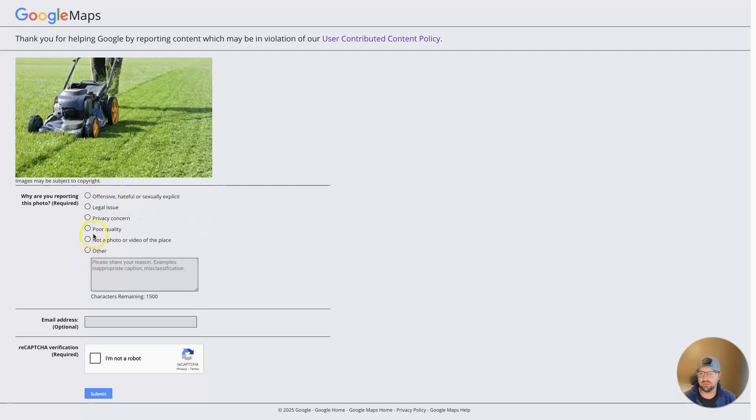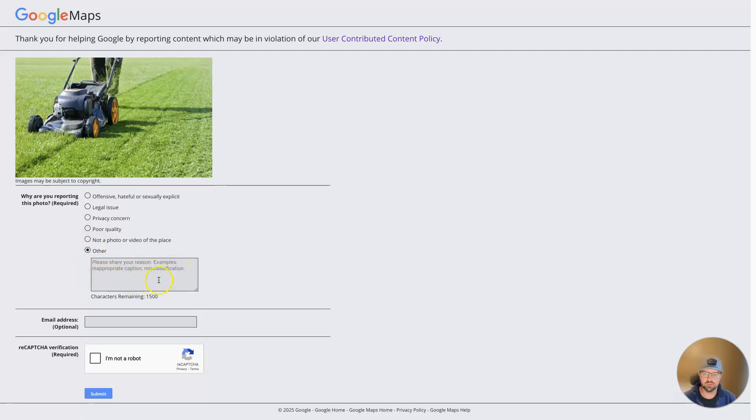Any number of things. You can even add your own description here of inappropriate caption or misclassification. It's giving examples of that here. And then you can put your email address in if you would like.